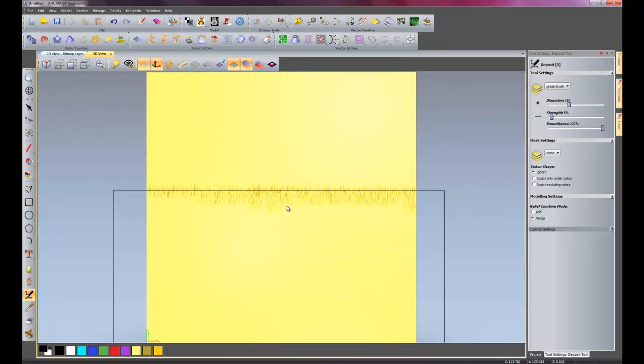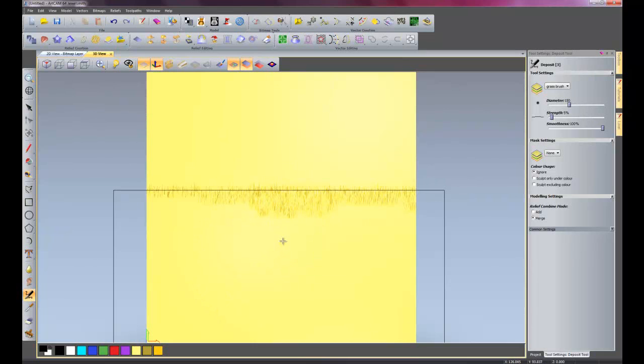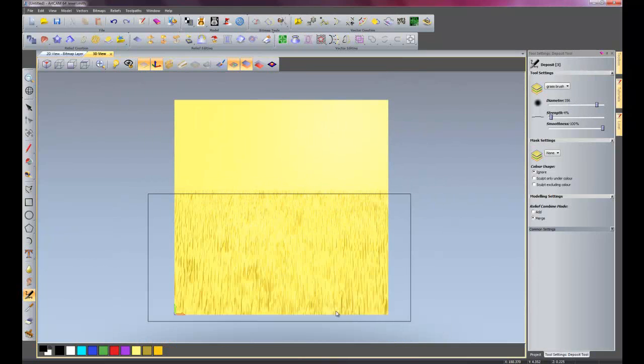I'll just do it in the middle so you can see, and then I'll finish this off later. Keep on adding 50% onto this diameter of the brush and then just keep on coming down. So I'll just jump forward now and show you what it looks like when it's finished. So there we have our finished layer of grass.